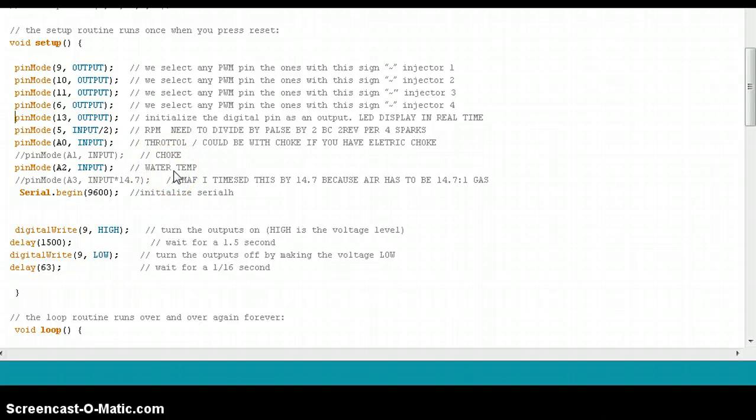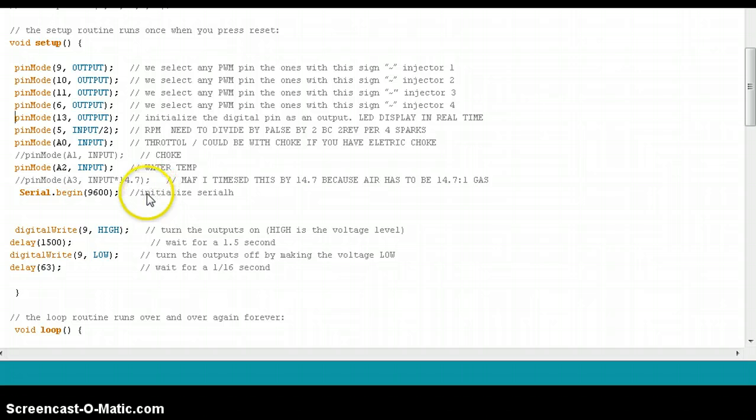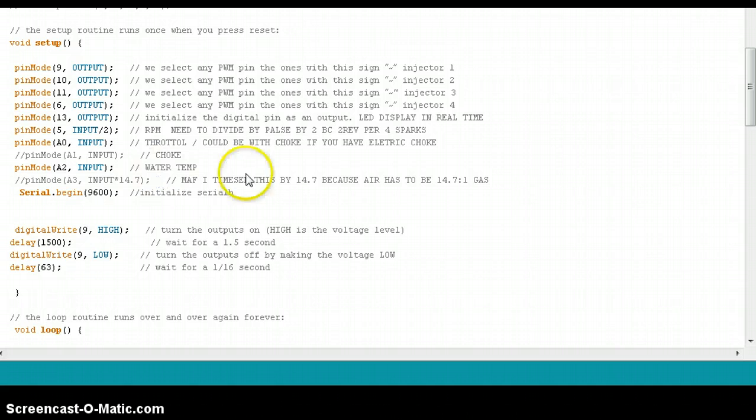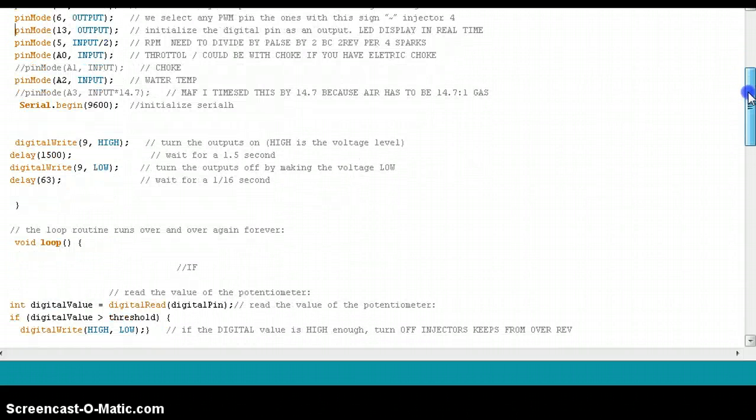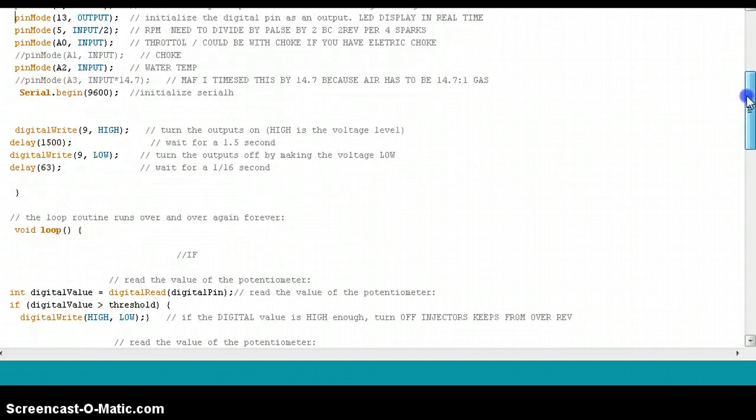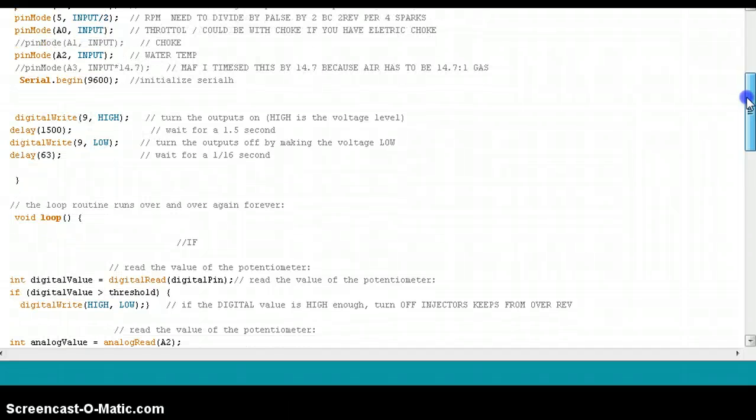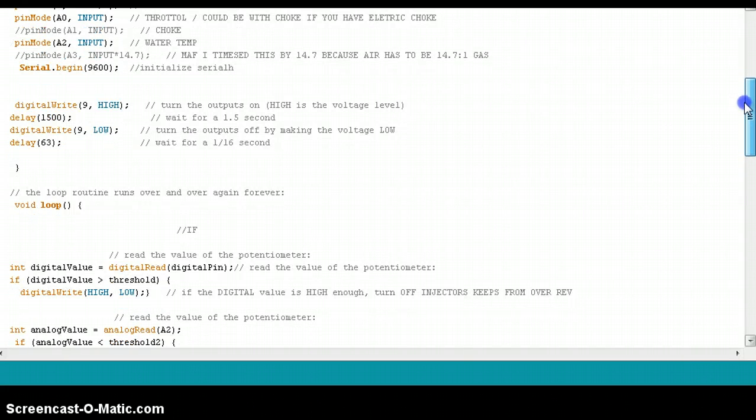So I won't have to have my water temp be a factor of my fuel injection system. Because your car when it's cold needs more gas than when it's warm, so it will actually have a richer fuel to air ratio when it is cold than when it is warm.